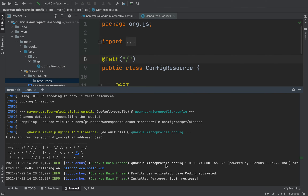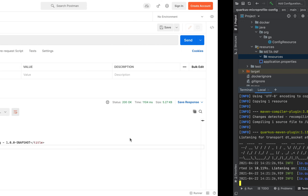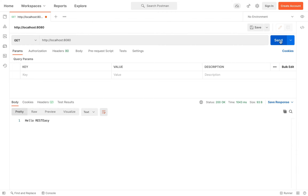Now let's go inside Postman to try it out. Select the GET method, then HTTP localhost 8080, and then click on send. We receive the string hello RESTEasy.